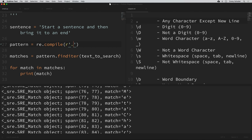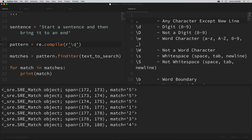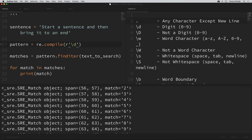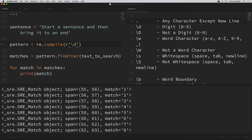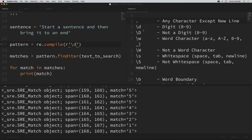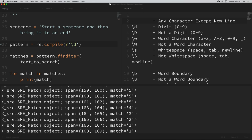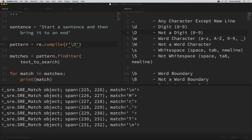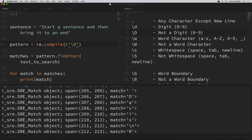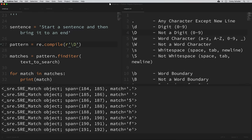Backslash D matches any digit between zero and nine. If I put in a backslash D for our pattern and run that, you can see all our matches are digits between zero and nine. Now the uppercase D matches anything that is not a digit — this is kind of a common theme with these special characters. The capital W matches not a word character, and capital S matches not a white space. So the capital letters basically negate whatever the lowercase version means. Capital D is not a digit — if we search for that, we get a lot of matches but none of them are digits.